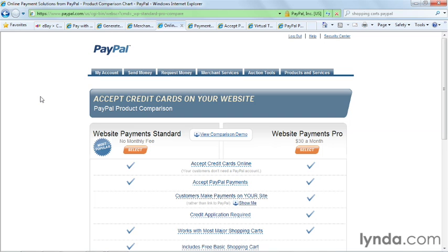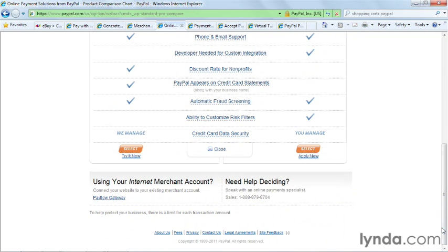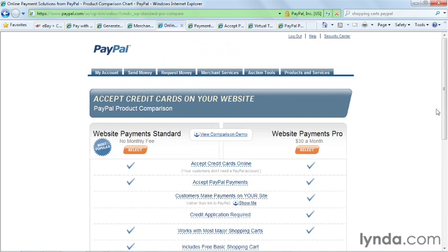With Website Payments Pro, you'll be able to process credit card payments directly on your website and the user will never go to the PayPal site. It's seamless and appears as though credit card processing is taking place directly on your website. Website Payments Pro also has sophisticated customized risk filters that help you avoid chargebacks.